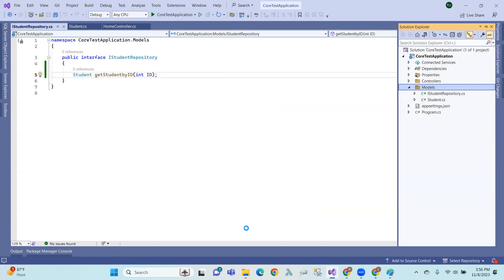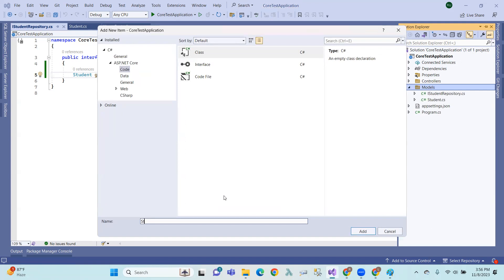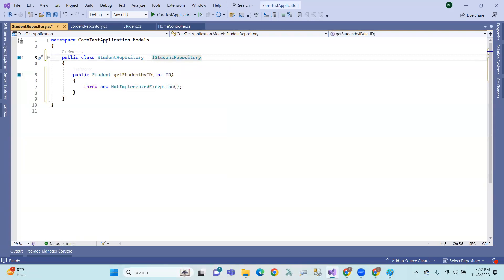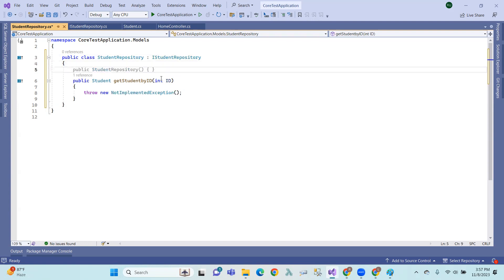So, now create a class called StudentRepository. StudentRepository class implementing from IStudentRepository. Implement the method — the get method. Before that, in general, I will get the database, but for now let's use in-memory details and provide some data.